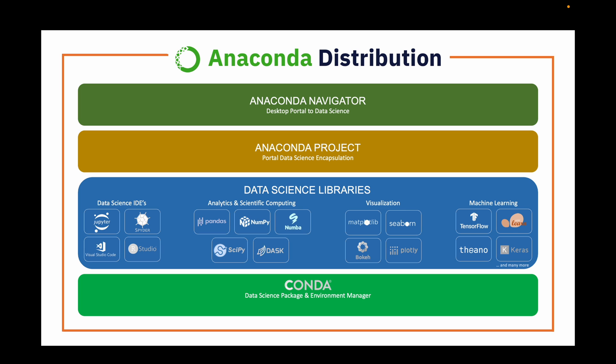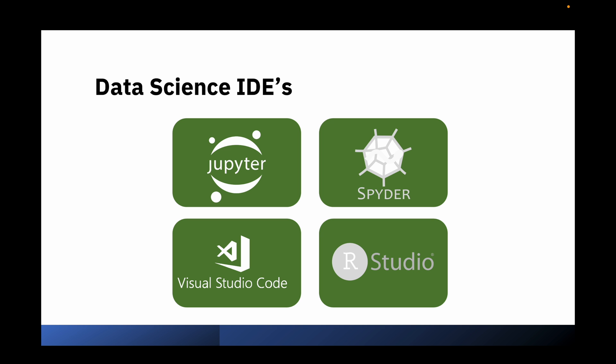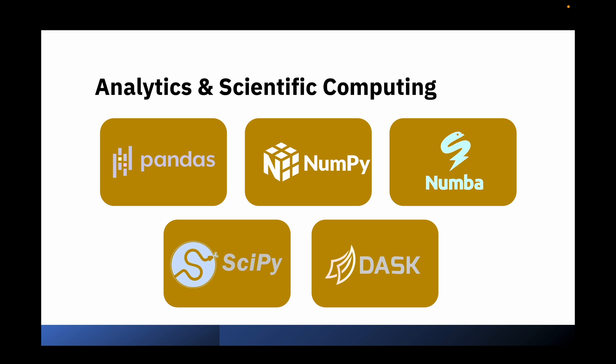Let me give you a quick example. Anaconda distribution comes with an integrated development environment, which is a software application that helps programmers develop code efficiently. Anaconda also comes with different libraries and packages for scientific and analytic purposes